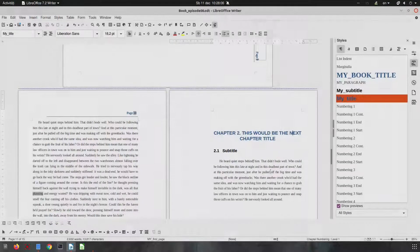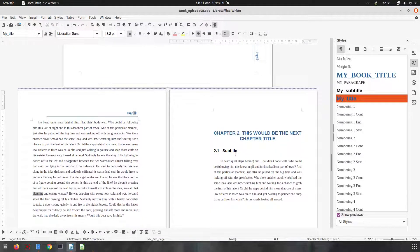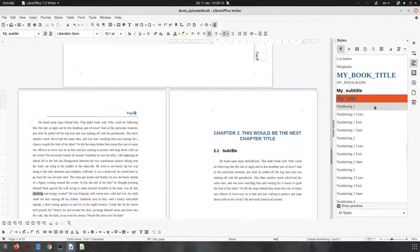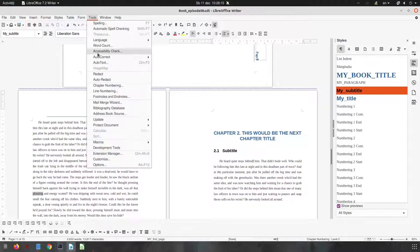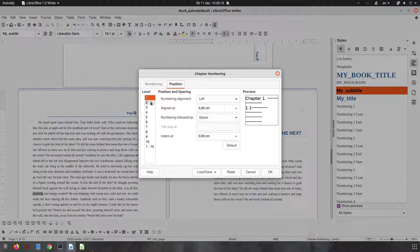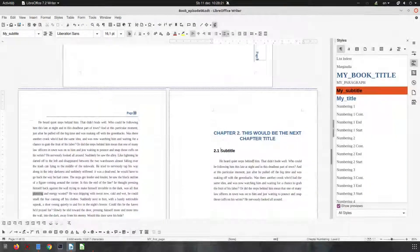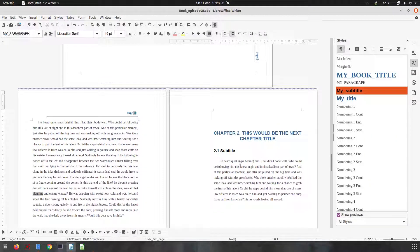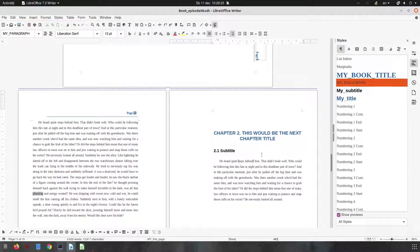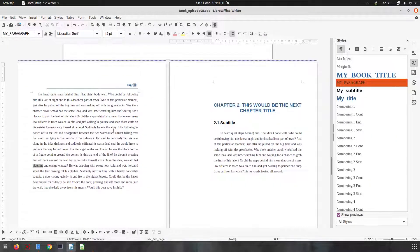But we have a problem here — there is a tab between the chapter number and the name of the chapter, so let's remove it. Now it's okay. The same problem with the subtitle — let's change the chapter numbering to level 2, add a space. Now everything looks fine.